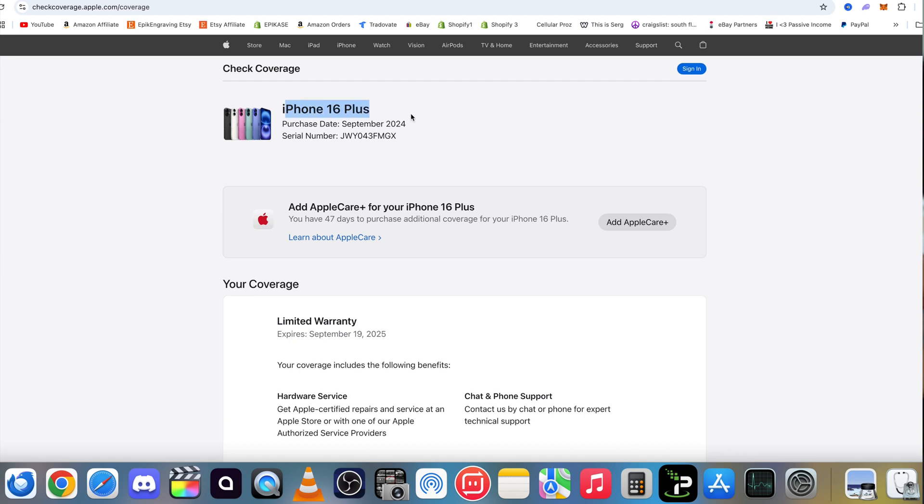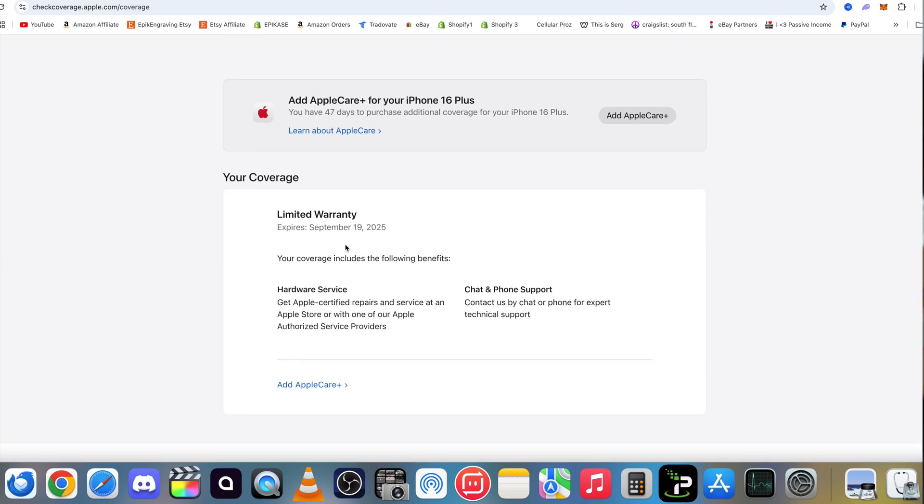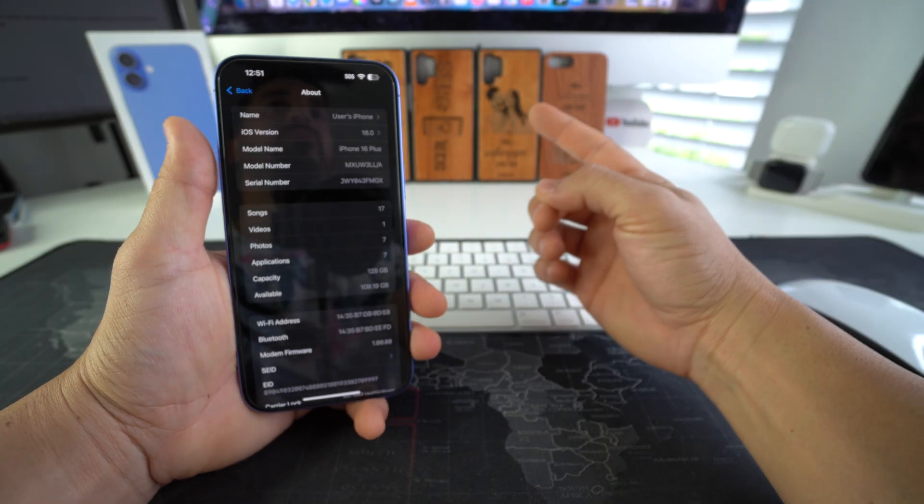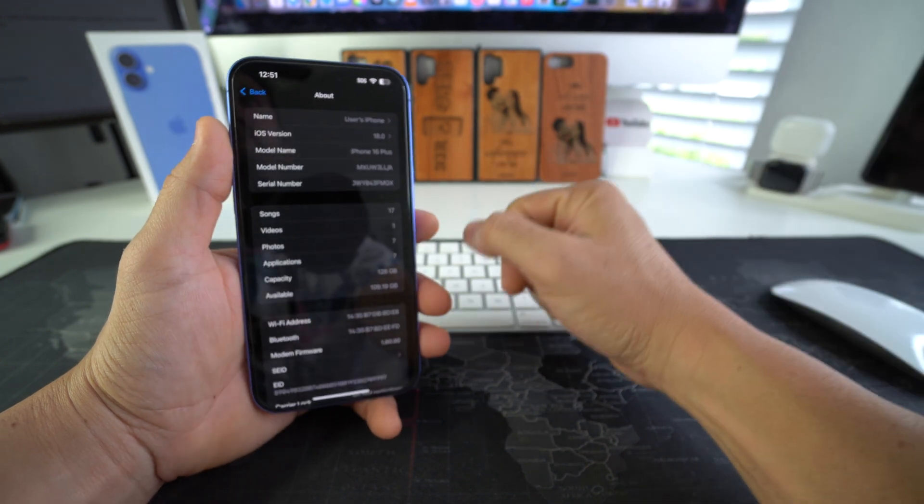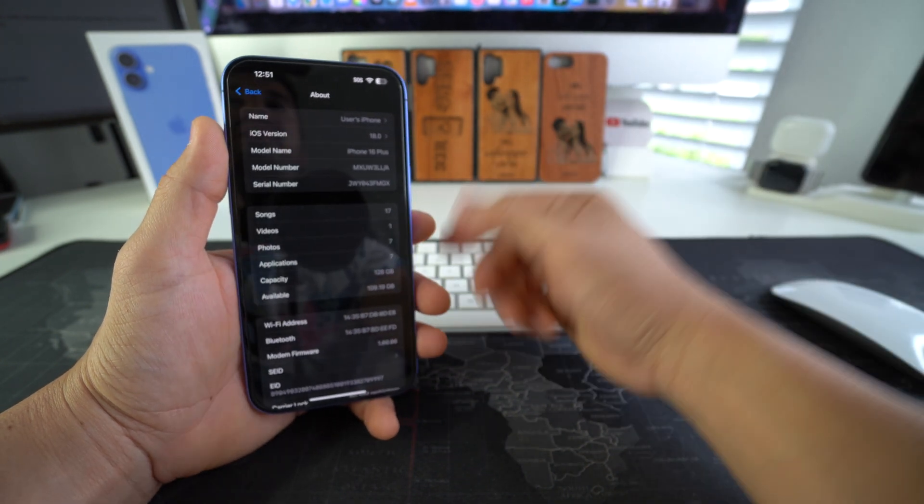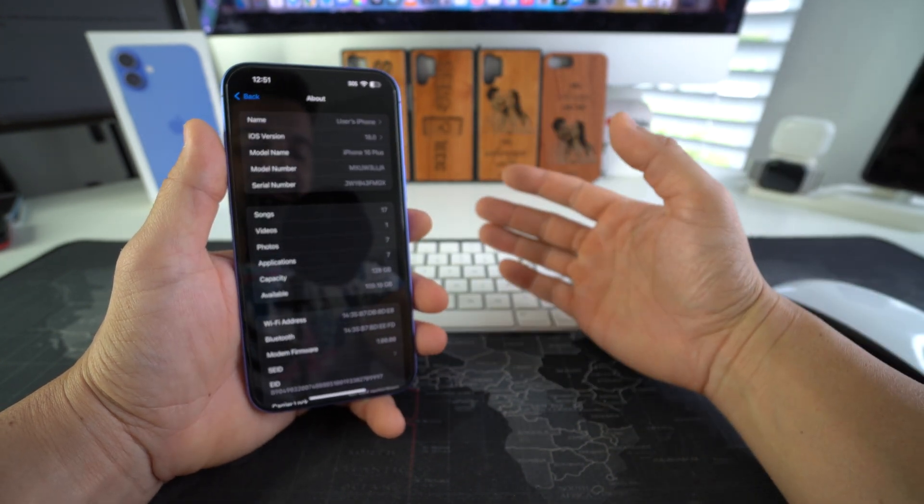So as you can see this one is iPhone 16 plus and it says the purchase date, serial number and if you scroll down here it will give you the coverage details. So it has limited warranty with Apple and it expires September 19, 2025. So that is how you check the warranty status of your Apple iPhone 16 and 16 plus.